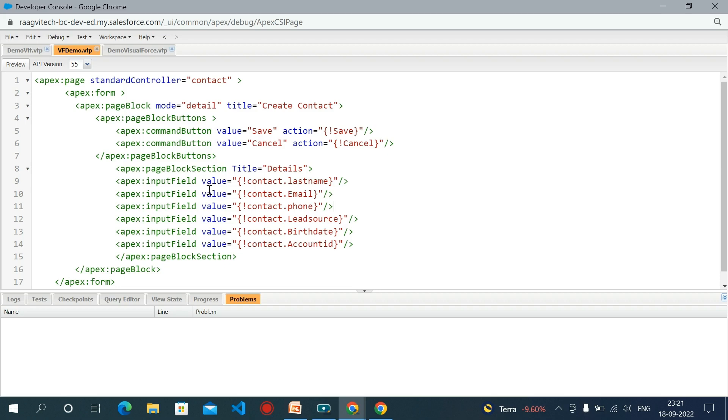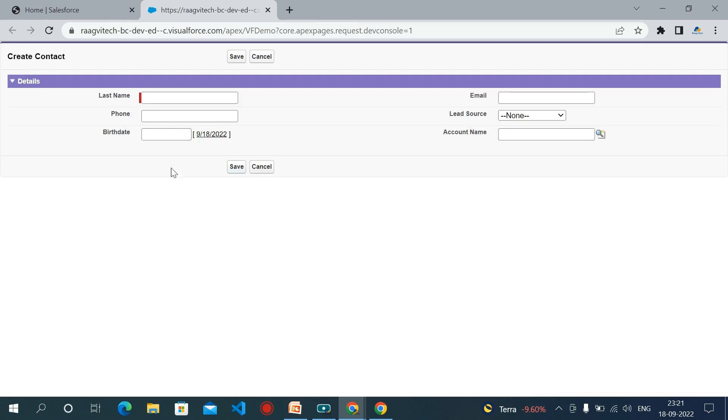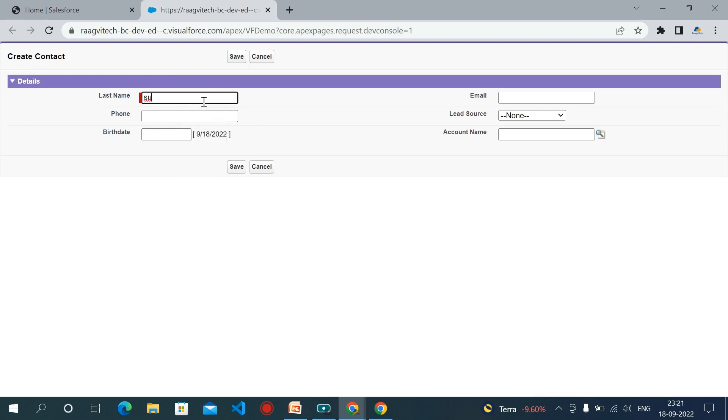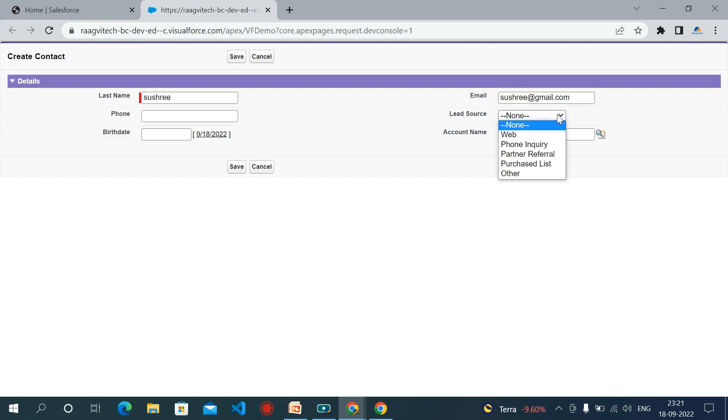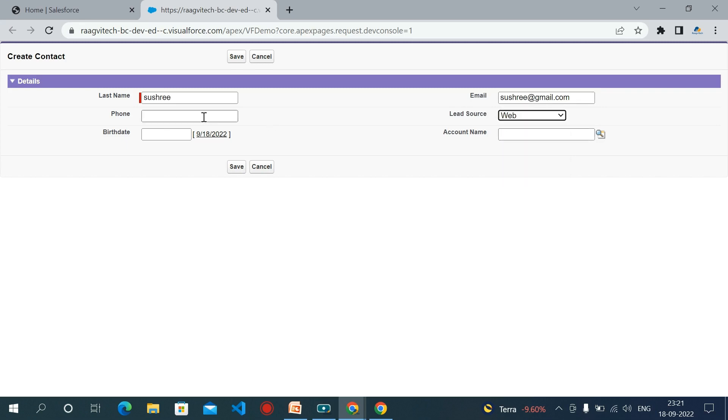So after writing the code you need to save it, then click here the preview button. This is the UI page. Now you need to create some records. The lead source is, you can choose any source. I'm choosing here it's web and give any phone number.